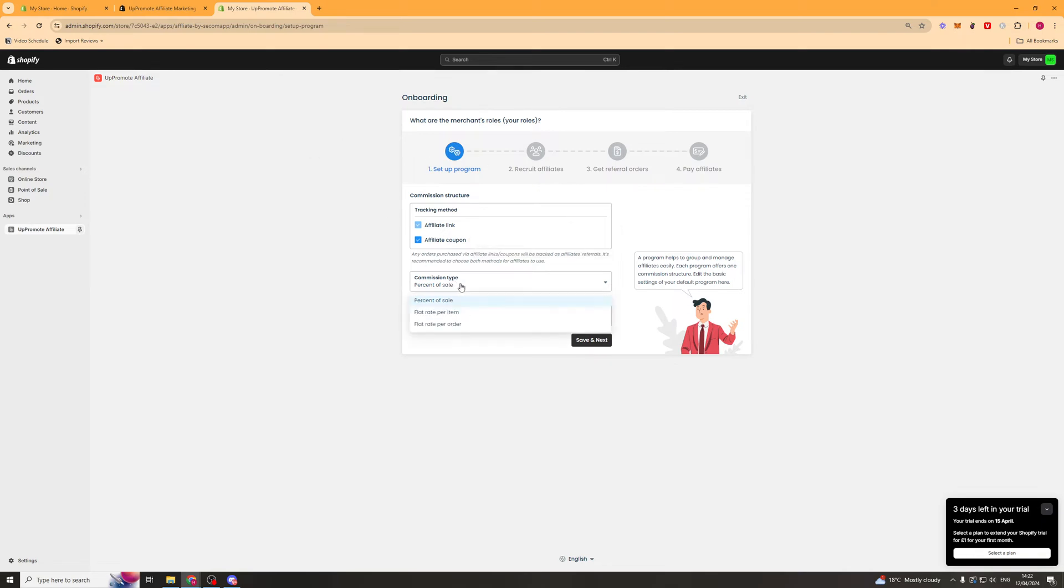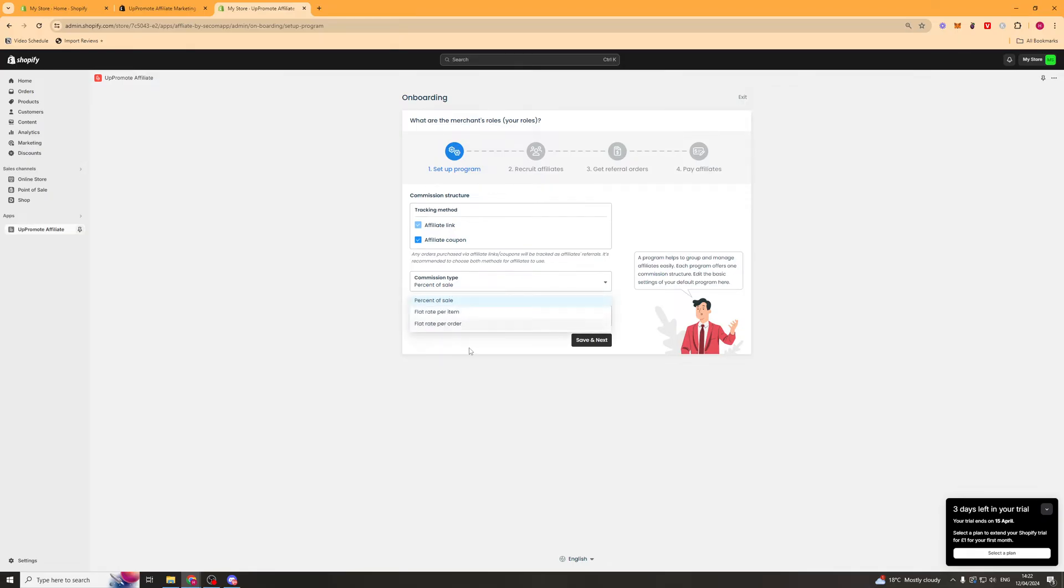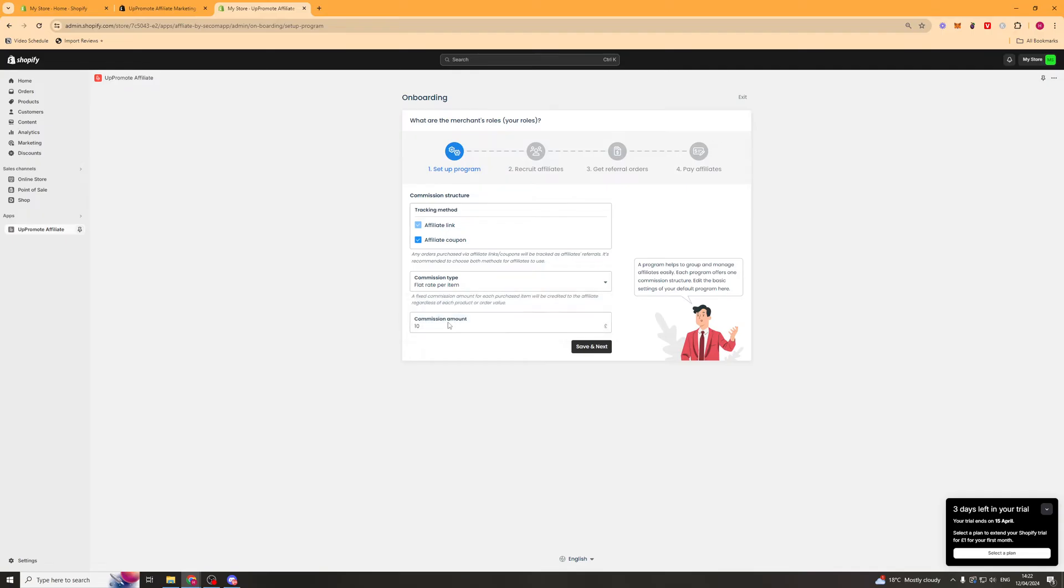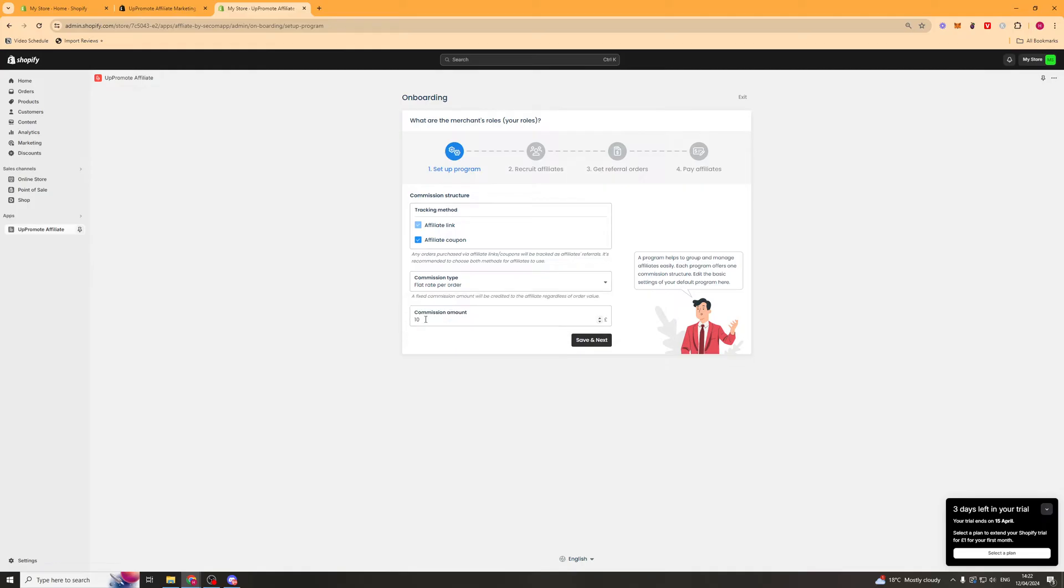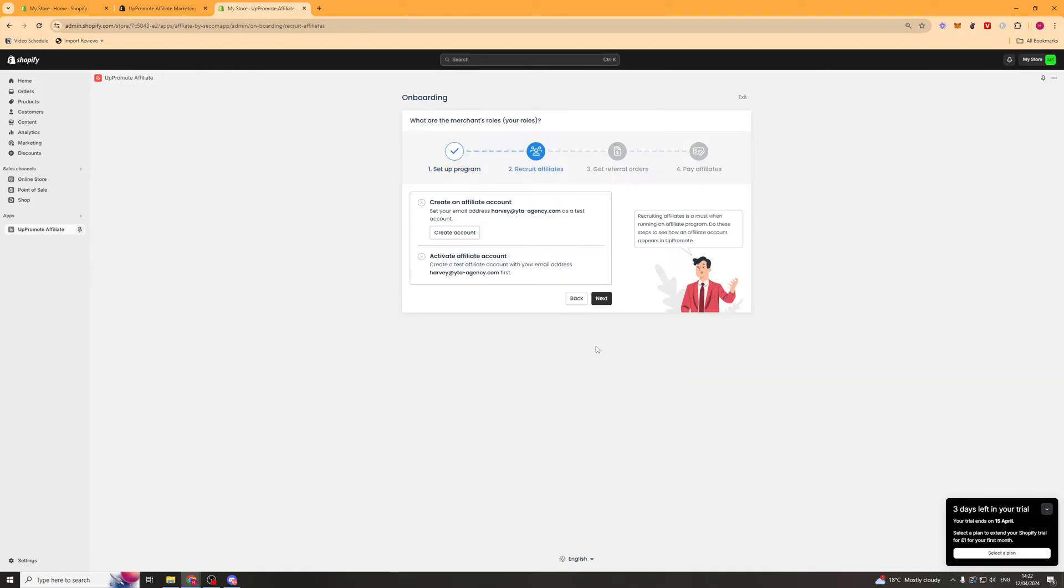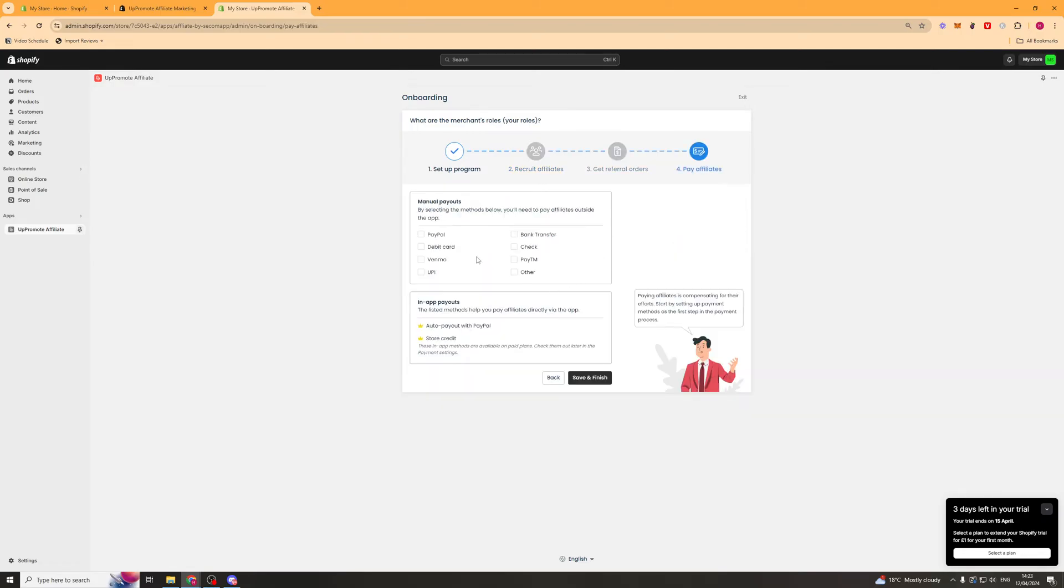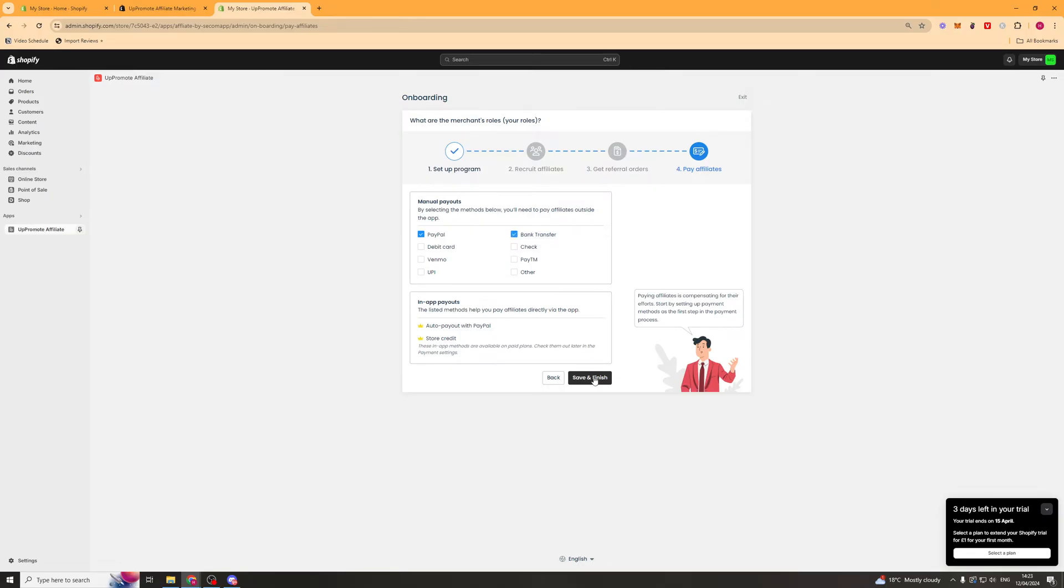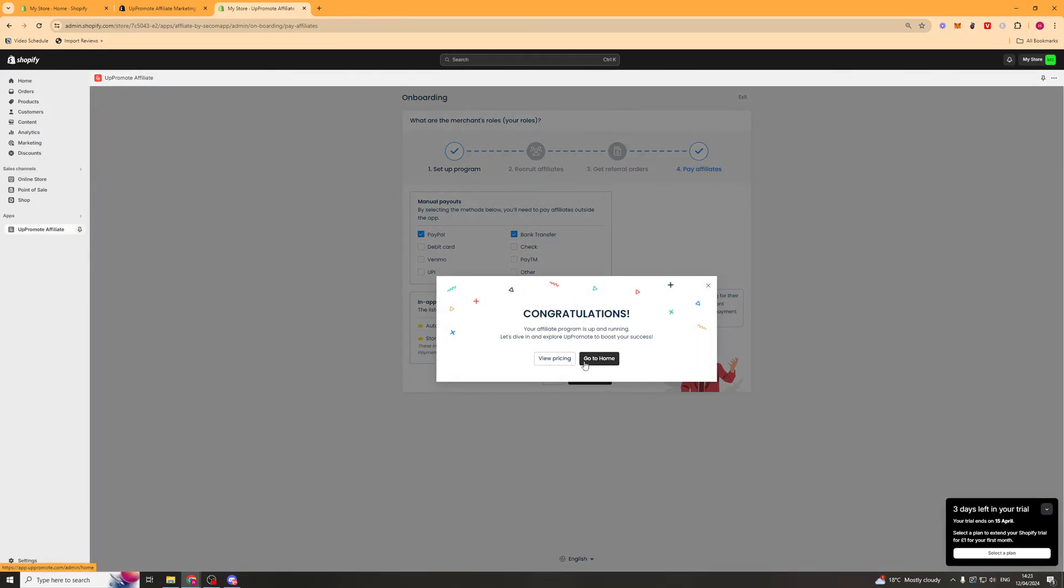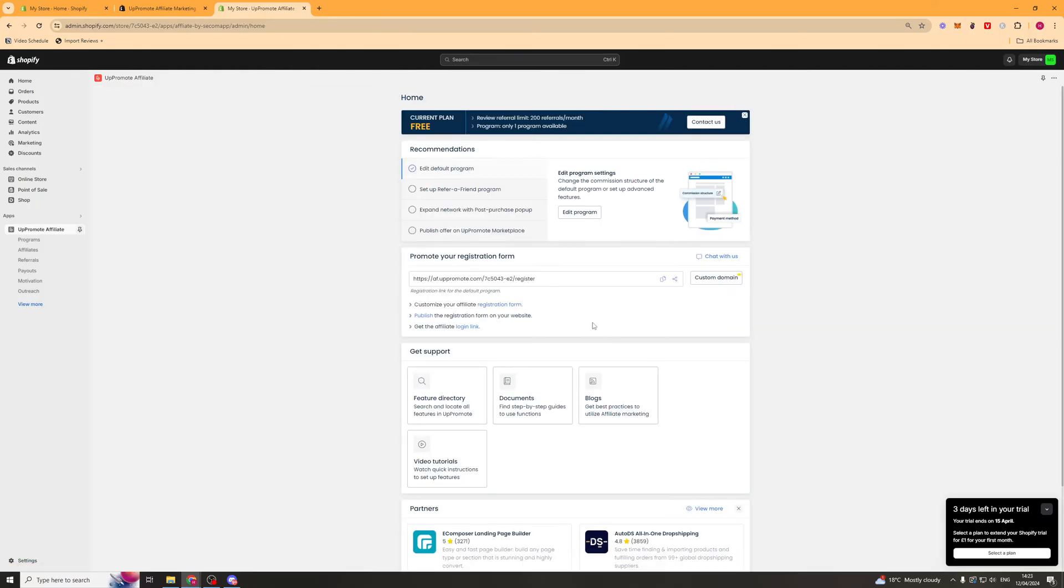So next up, we've got the commission type. We can do a percent of sale. We can do a flat rate per item. We can do a flat rate per order. So this is what the affiliate will get paid out. So you can do 10% as a commission or you can do a commission on the item. This is a pound amount or you can do per order and do a pound amount. So I'm just going to leave it at 10 pound per order. Now I'm going to click next here and I'm going to go and click next again. And lastly, we're going to select the payout methods that your affiliates can have. So select the methods that you want to offer. Once we've done that, we can press save and finish and we can go to the home section.